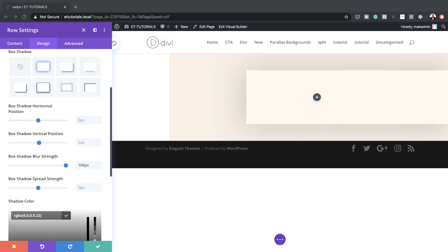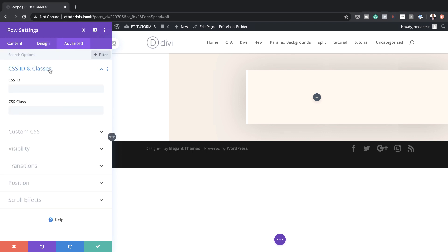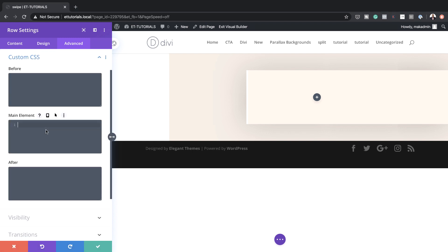So what we're going to do next is to add a bit of CSS. We want to add a CSS class, so we're going to come over here to the Advanced tab, CSS ID and Classes. For our CSS class, we're going to set this to 'swipe-scrollbar'. Now to create a horizontal swipe, we also need to add a bit of CSS code to the main element. So I'm going to come over here to Custom CSS and paste my code in here.